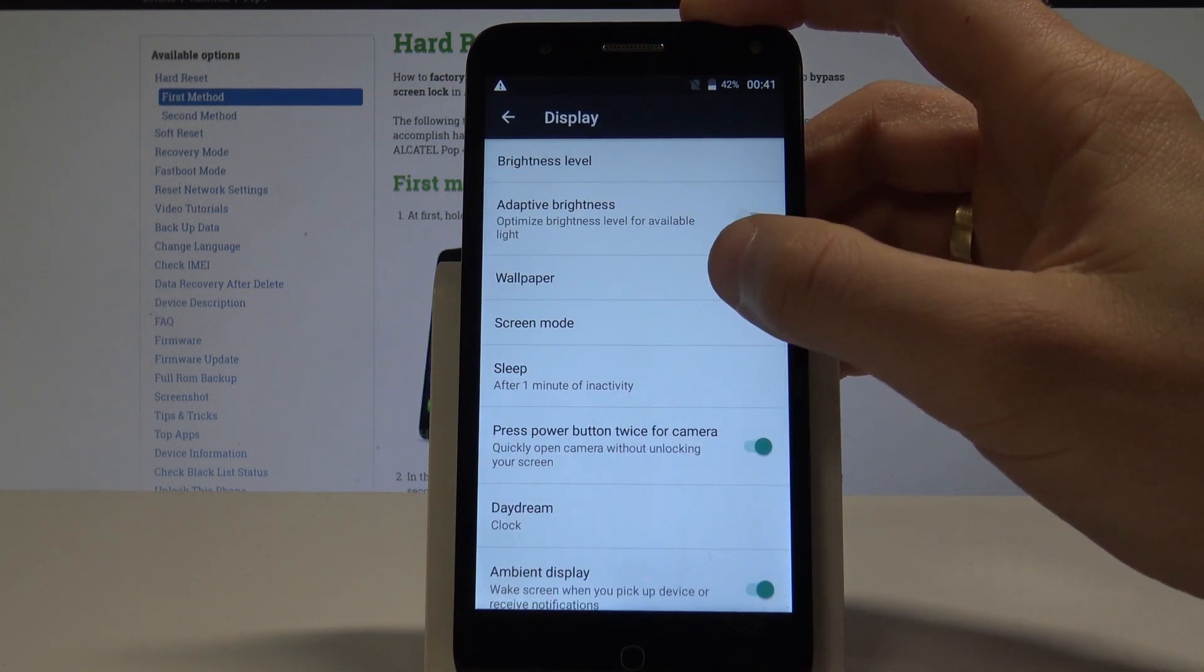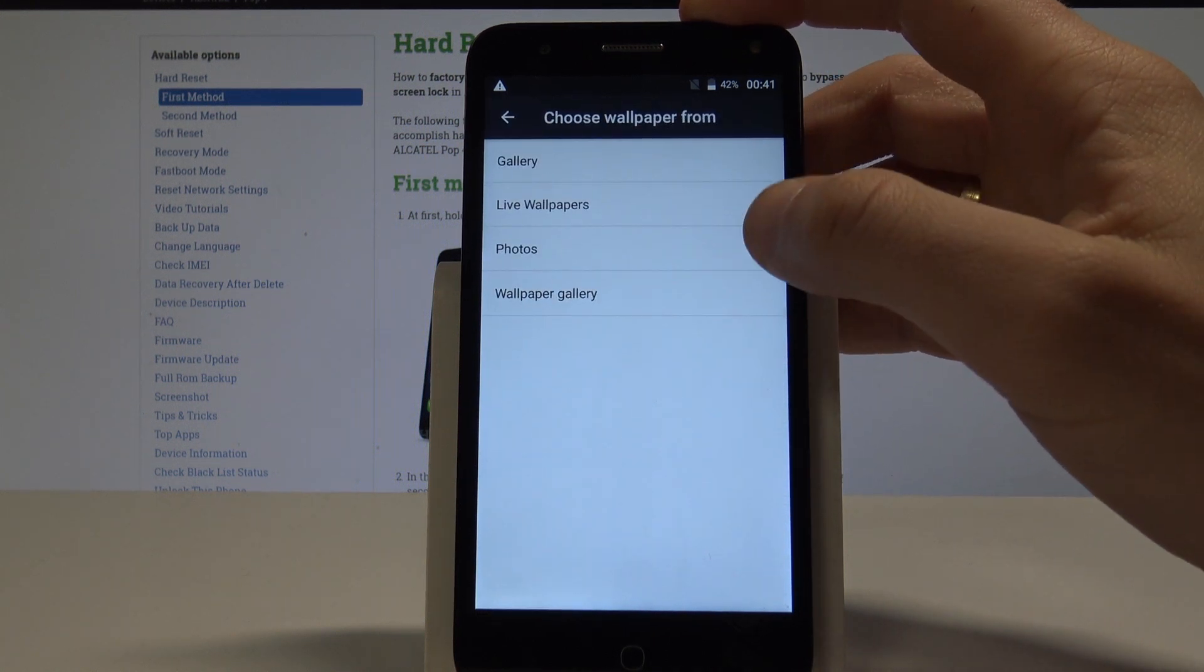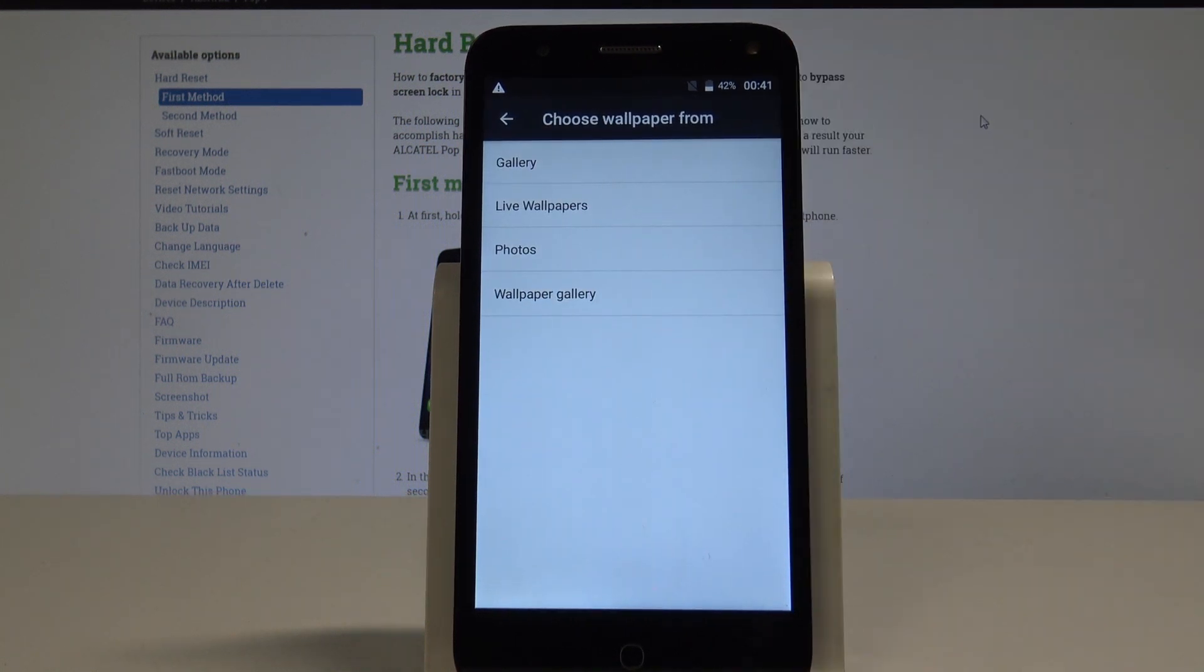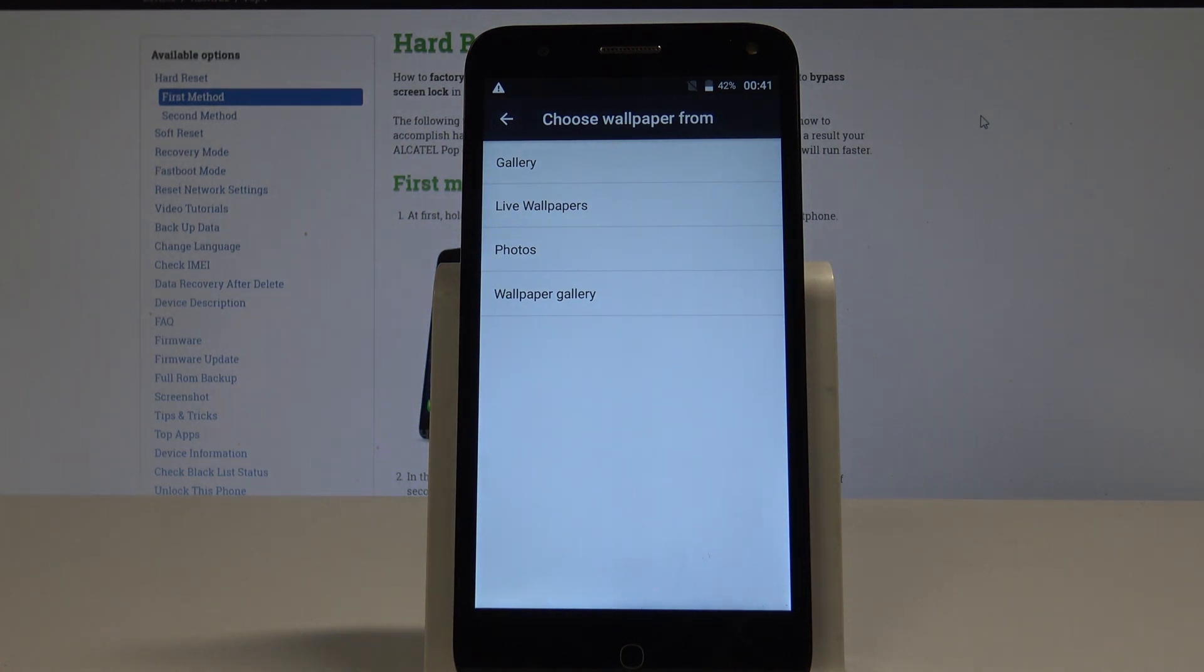Choose wallpaper and now you can choose wallpaper from your gallery, from live wallpapers, from photos or from wallpaper gallery.